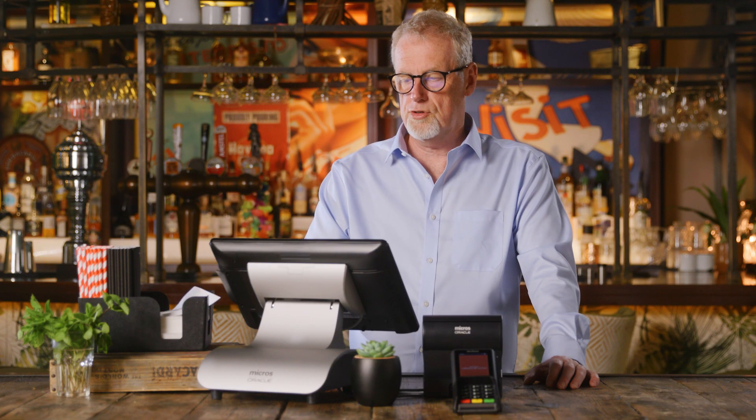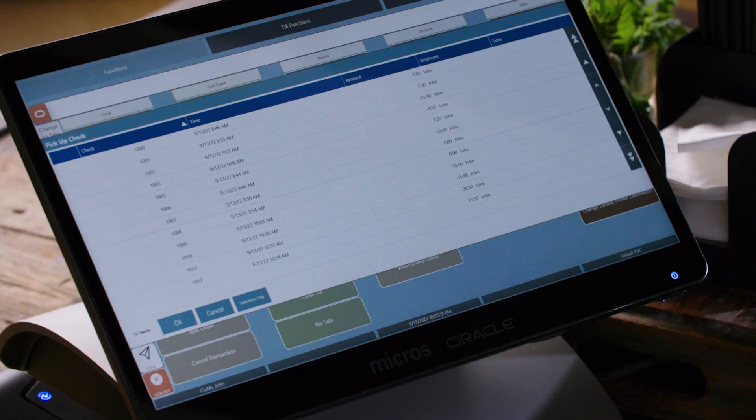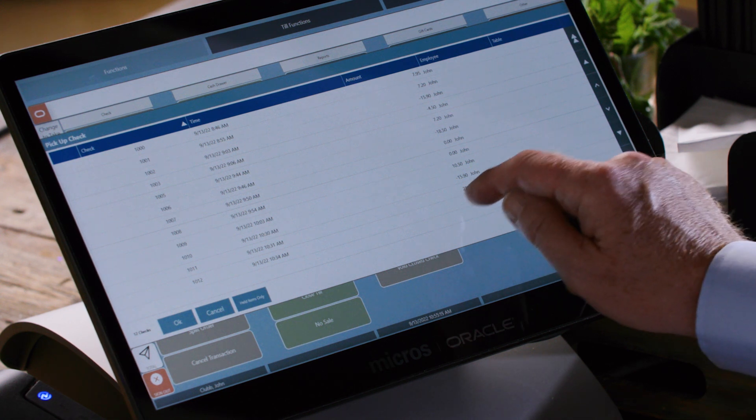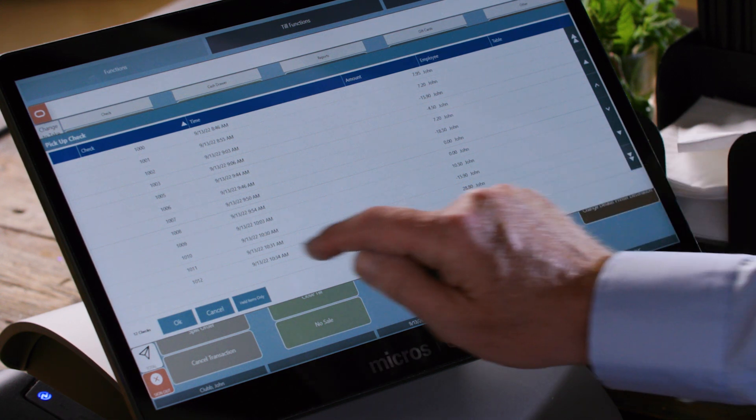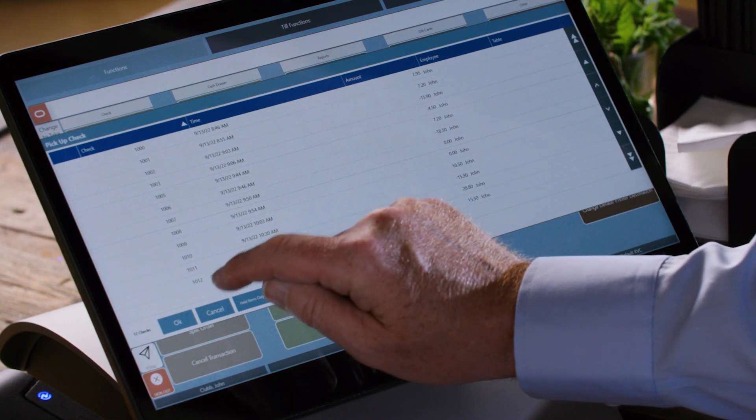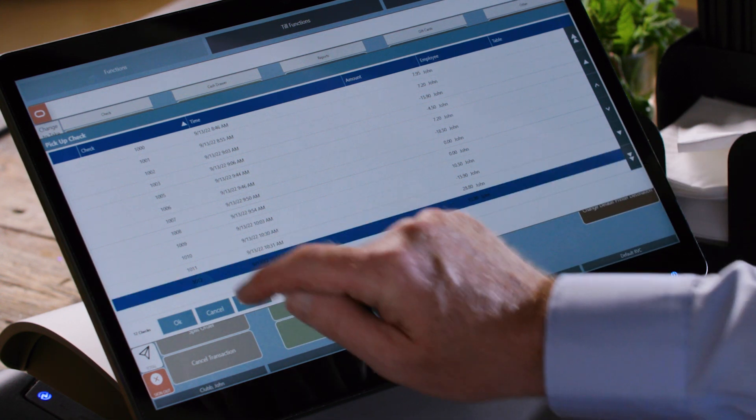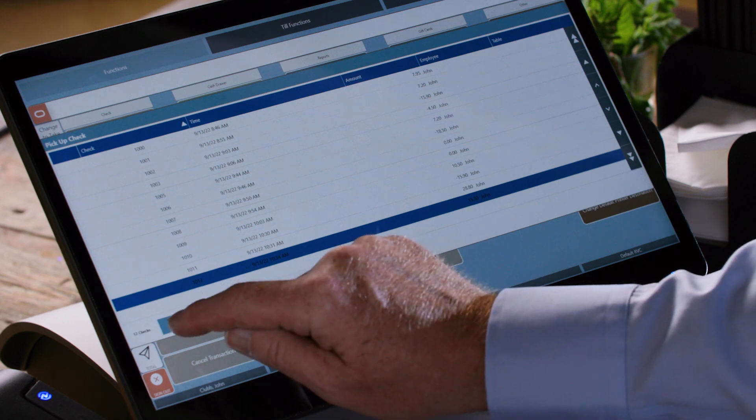We'll see a list of the closed cheques, so we need to identify that by date, time, and amount. We're going to open cheque 1012.